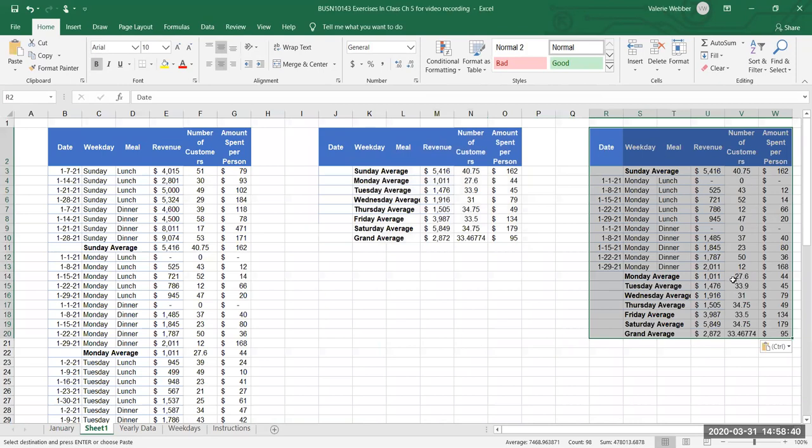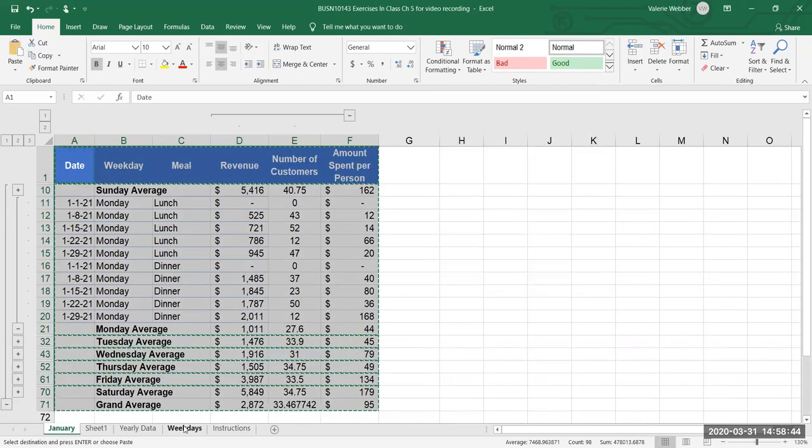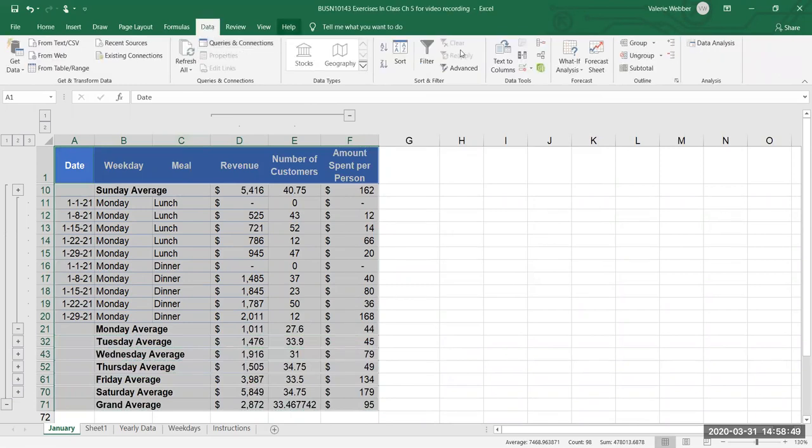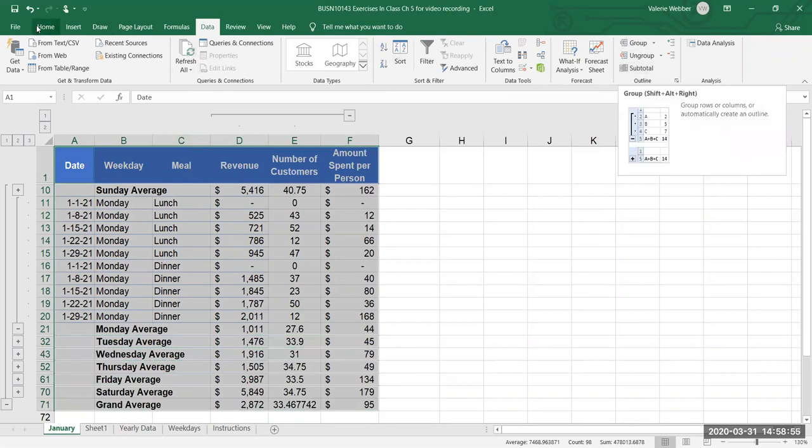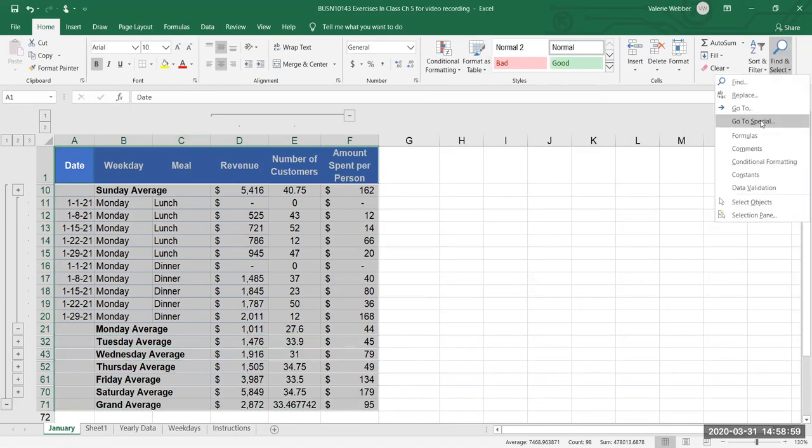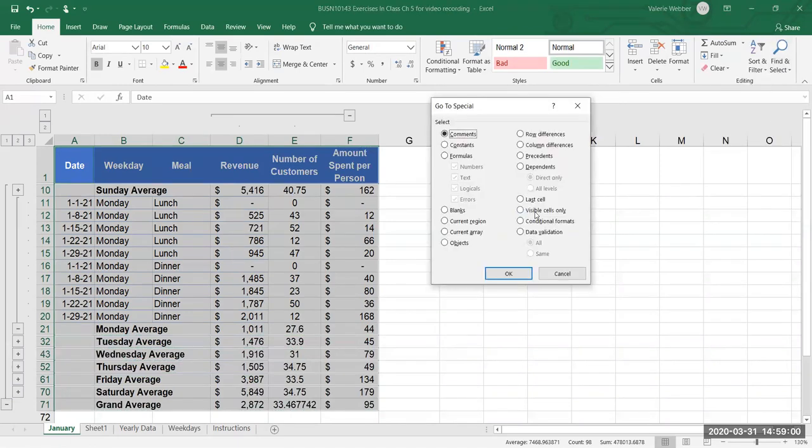So that's just a little bit of an introduction to sorting, to using the subtotal feature, so we use the sort icon, we use the subtotal feature, the grouping feature, and then also we did on the home tab we did the find and select, go to special, and visible cells only, okay.